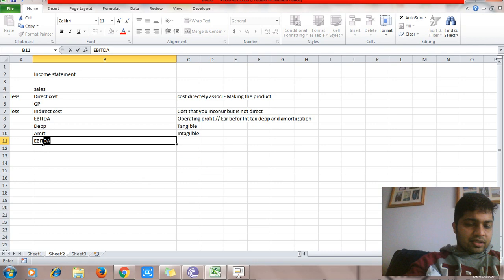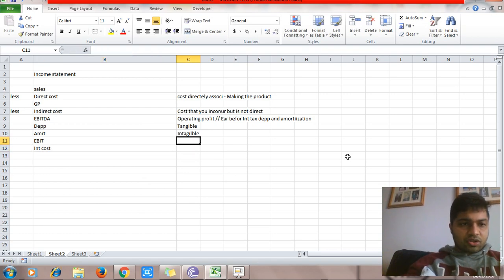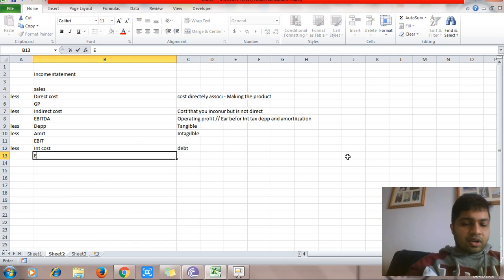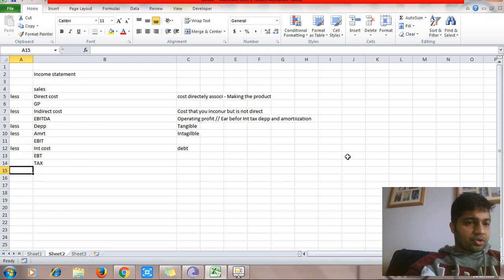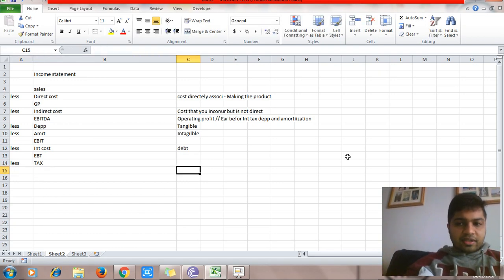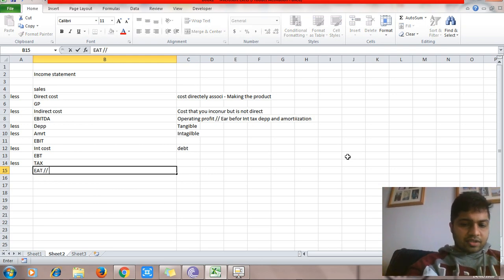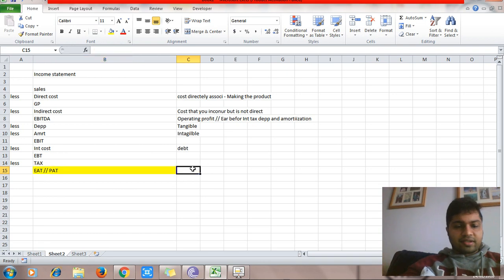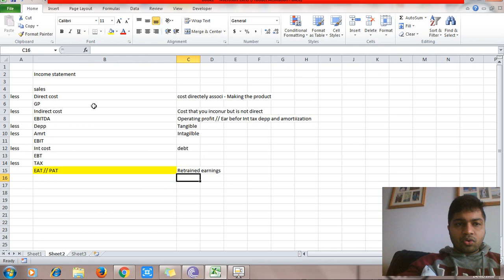After that you have EBIT — Earnings Before Interest and Tax. You then deduct interest, which is the cost you pay on your debt. After deducting interest you are left with earnings before tax, or profit before tax. From that you deduct tax — the tax you pay to the government, including provincial, city, and federal tax. Finally you get earnings after tax, also known as profit after tax. This flows into the balance sheet as retained earnings, so there is a direct flow from the income statement to the balance sheet.